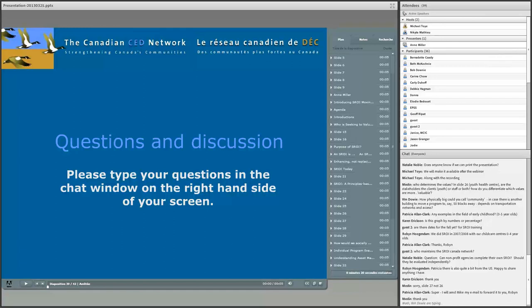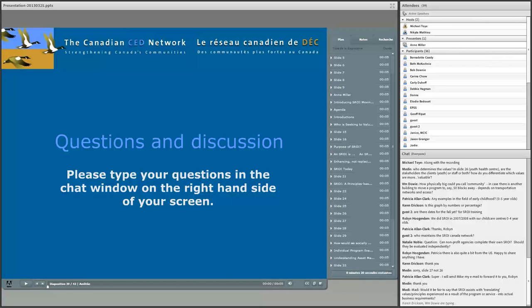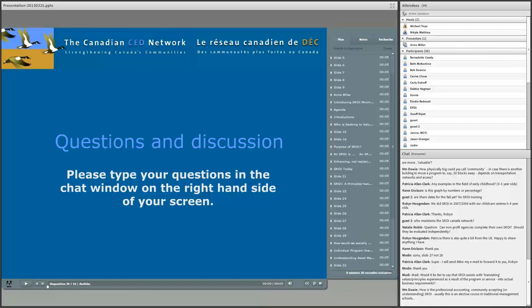Patricia Allen-Clark asked if you have done any SROI studies in the field of early childhood with children zero to five years. We haven't, though under the Safe Communities Secretariat there might have been some early childhood programs analyzed. It definitely is an area that would be a really good fit for SROI since it has those long-term impacts and actually changes those paths that individuals might take in their lives. Robin Hoogendam from the Learning Enrichment Foundation in Toronto did mention they did an SROI back in 2007-2008 with their extensive network of child care centers in Toronto.